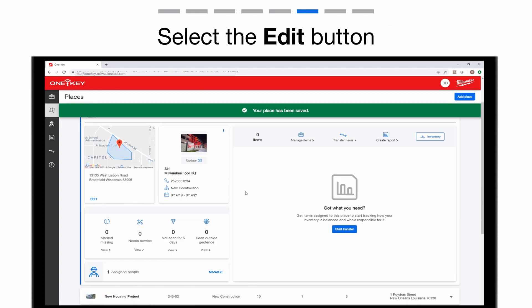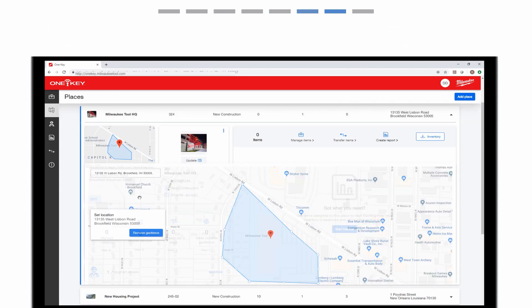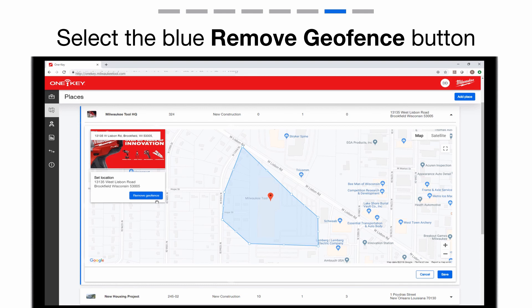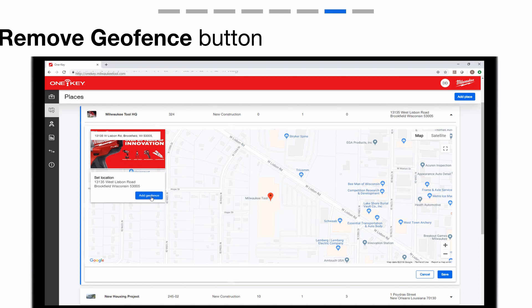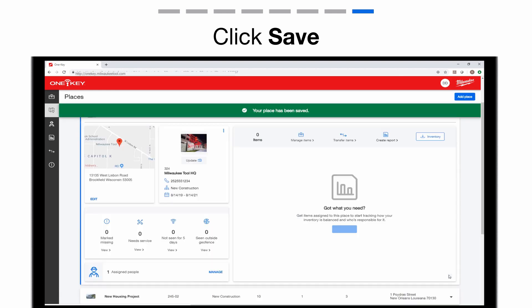Now, to delete your geofence. Under the location's address, you'll see a blue remove geofence button. Tap that now. Click save in the bottom right corner. You have now deleted your geofence.